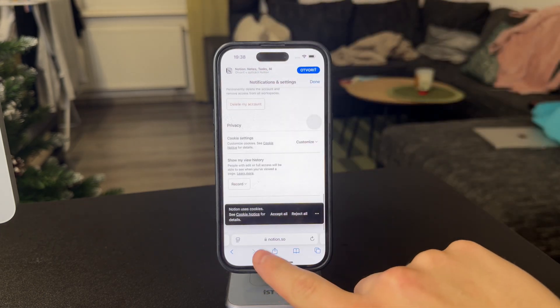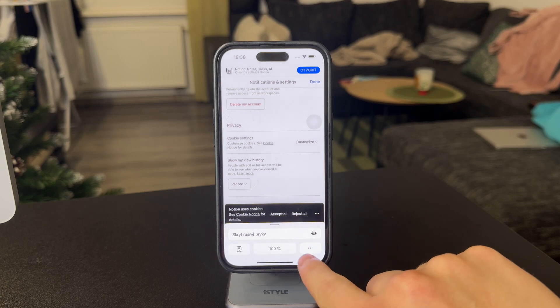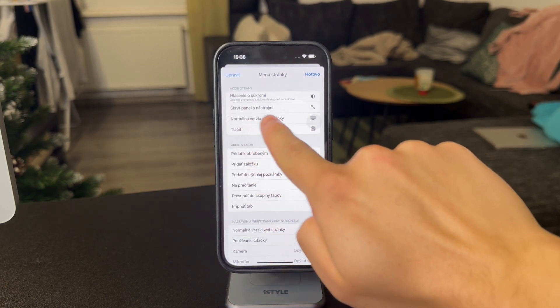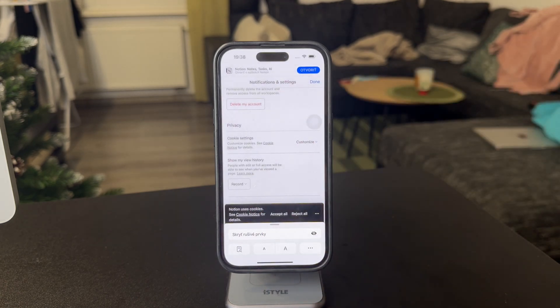What I also did was try to request an actual desktop version of the website. I just hoped that it would make any difference, but it didn't.